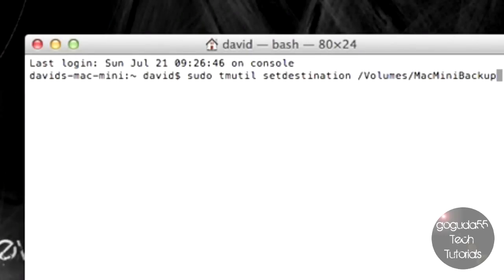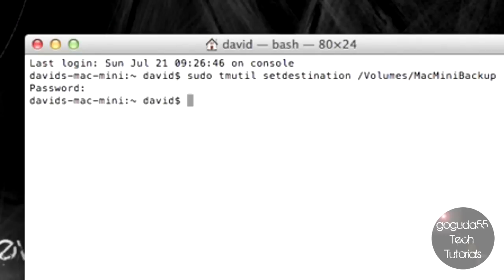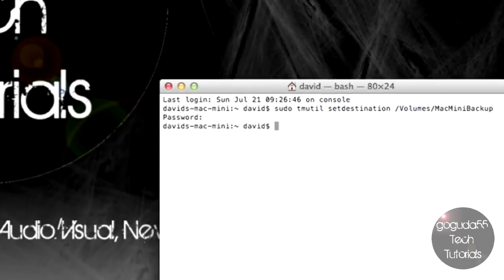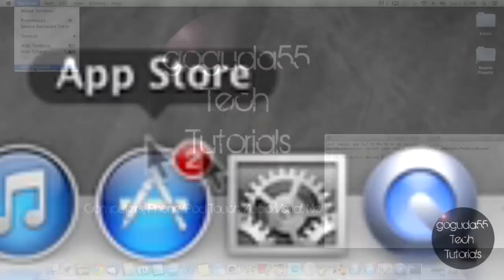Once you've typed that all in, just hit enter, and it's going to ask you for your password. Type in your password. And you can close the terminal window.